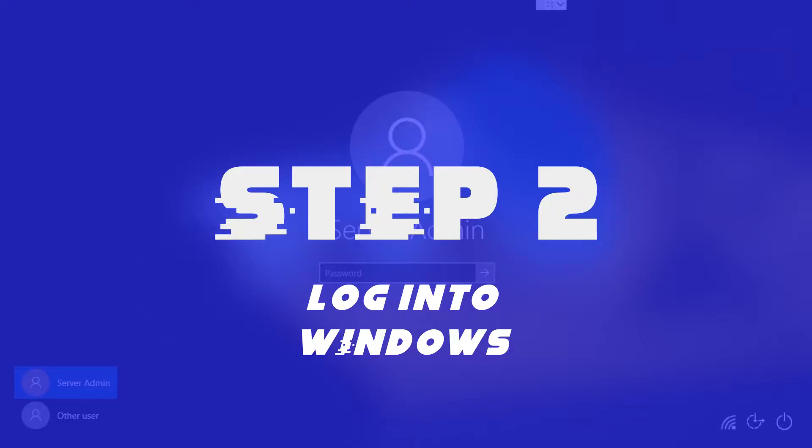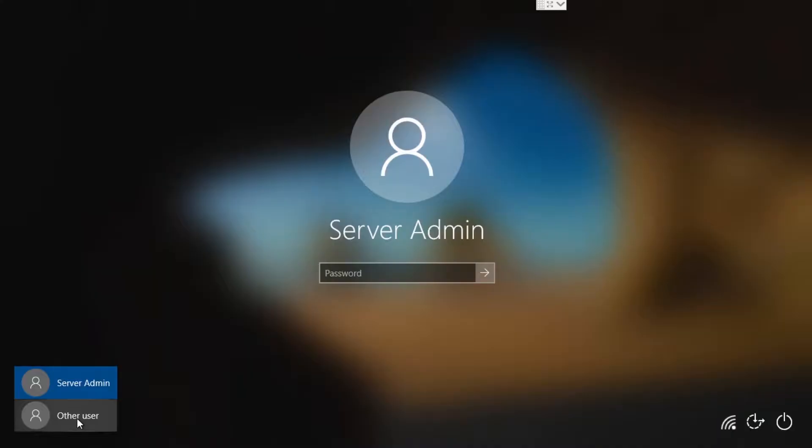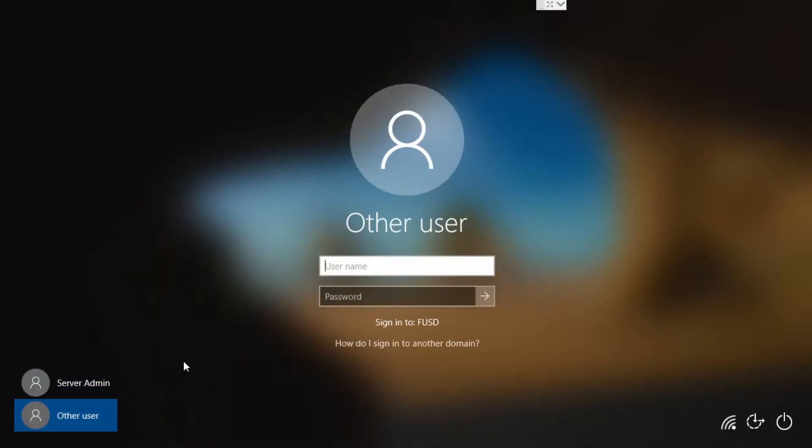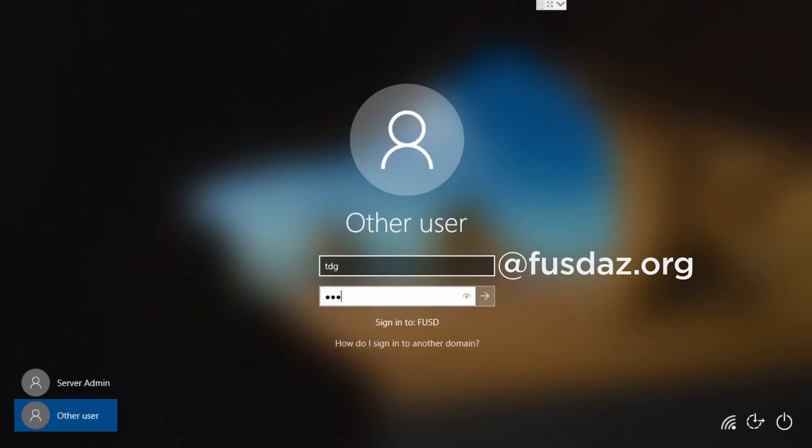Step 2. Log in to Windows. Your username is going to be the first part of your email. Your password hasn't changed.